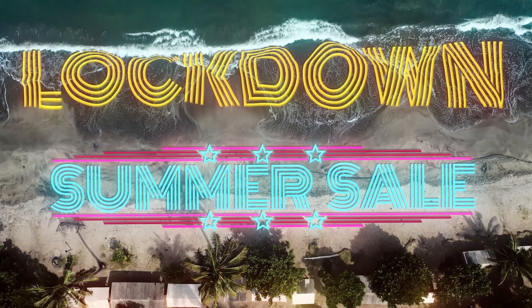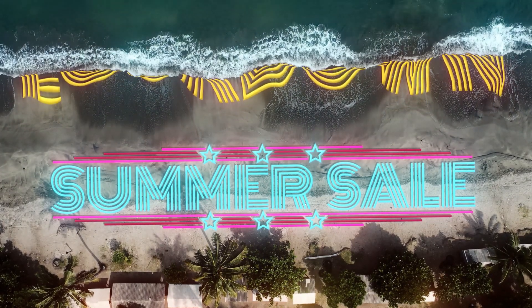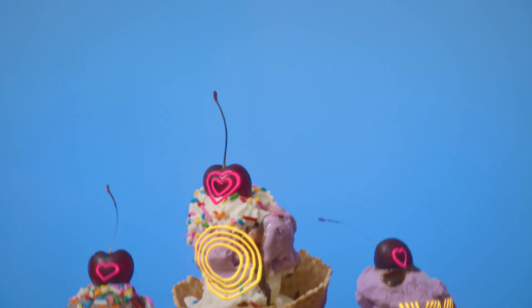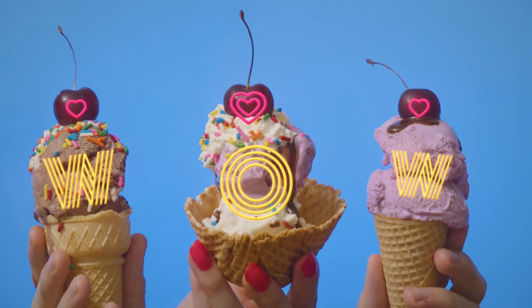Summer has finally arrived, and so has our summer sale. Get 25% off Lockdown.